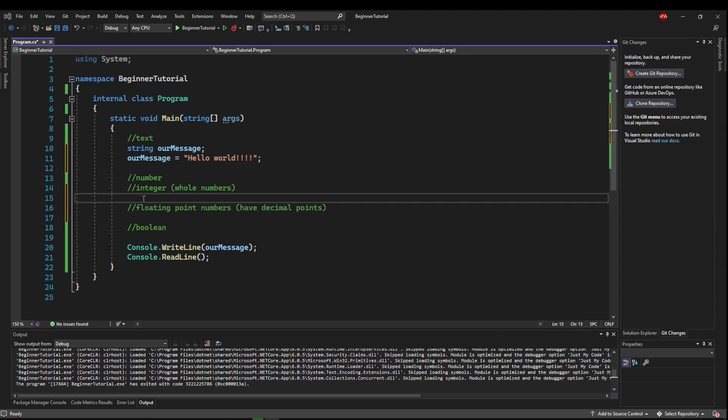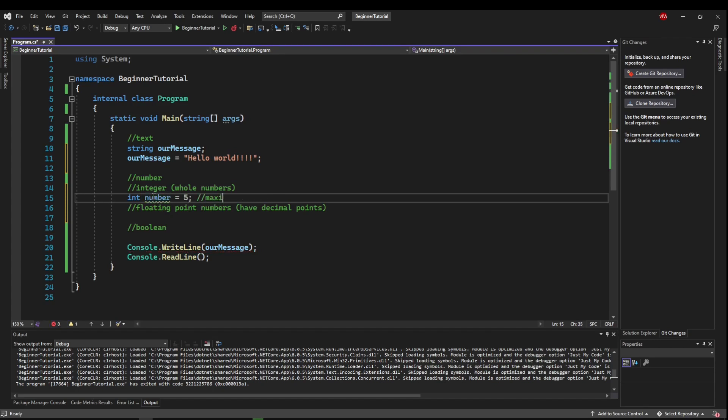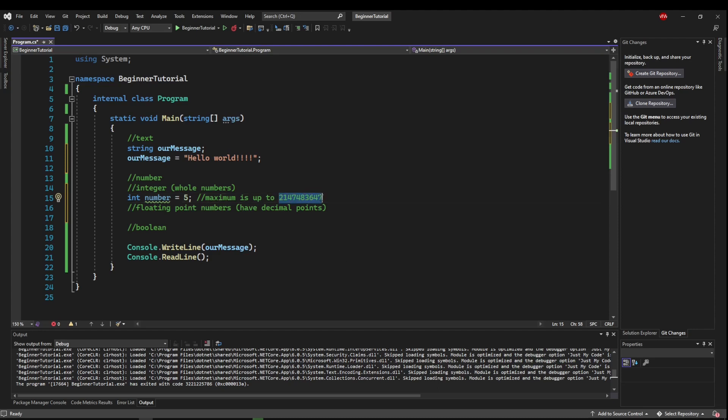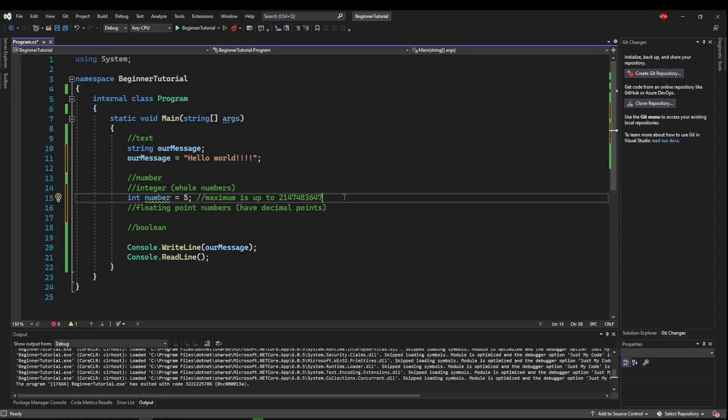Now the number type you are going to see most often is probably going to be int. And that represents just a regular old number. It could be 5. But its maximum is up to 2.147 billion. Now if you've played video games, you might have actually seen this number as the maximum amount of an item or money that you can carry. That limit would be there because the developer used an int type.